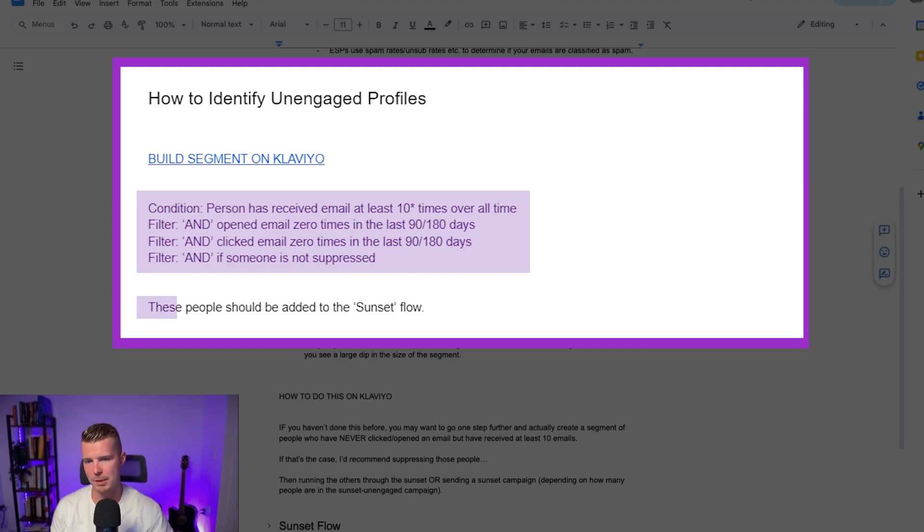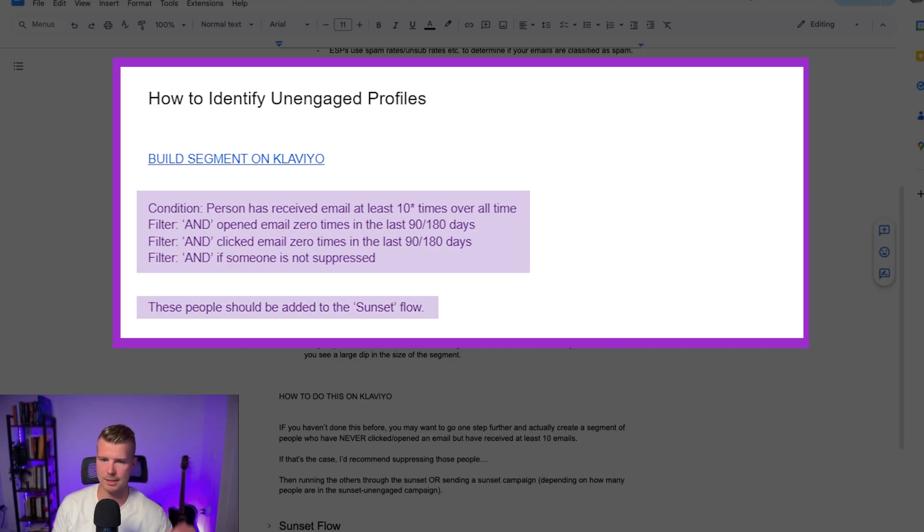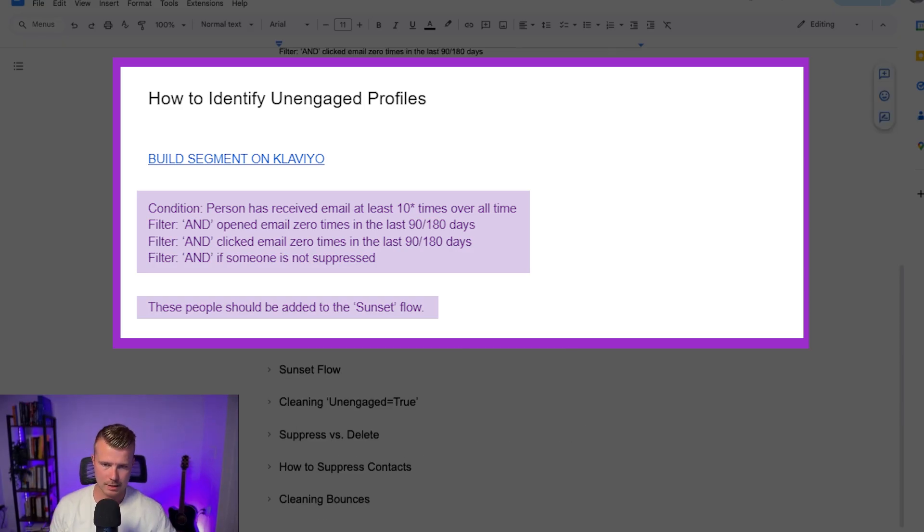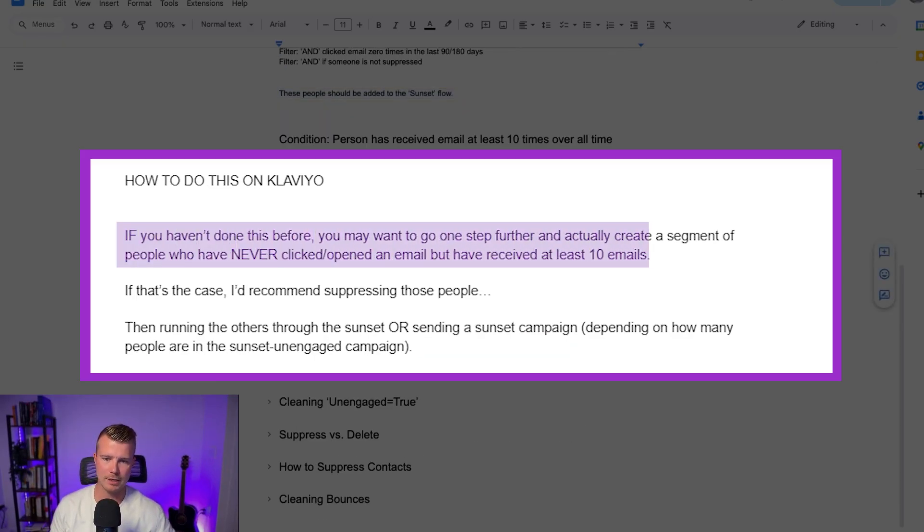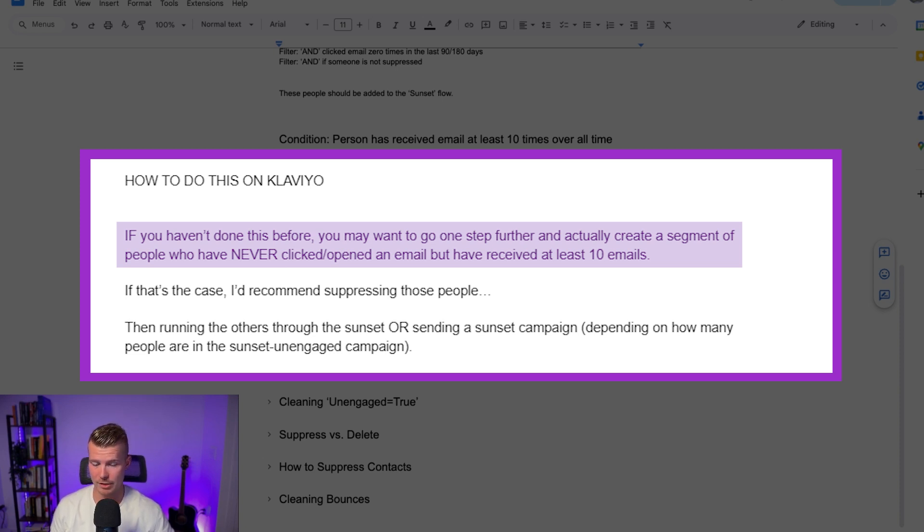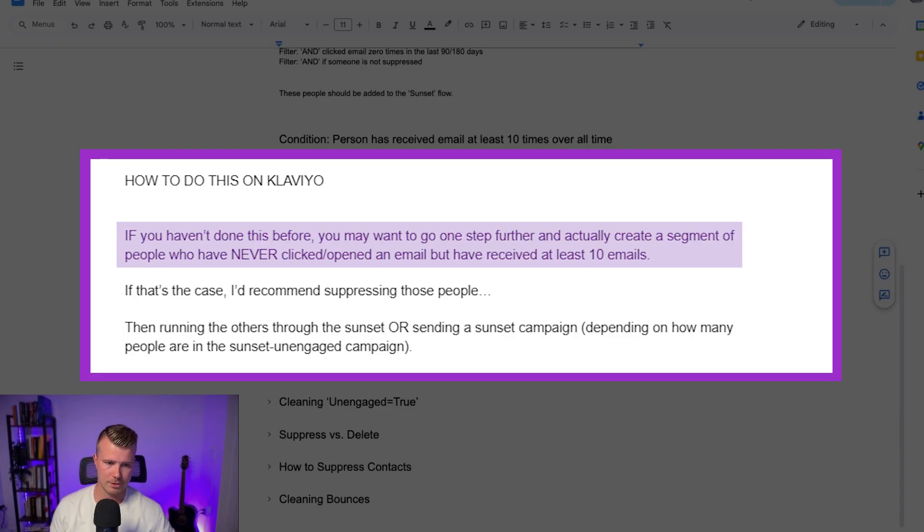So these people should be added into your sunset flow. Basically I'll show you how to set up the sunset flow in just a second but if you've never done this before you may actually want to go one step further and actually create a segment of people who have never engaged right. So what we often do, let me just pause and I'll share my screen again.